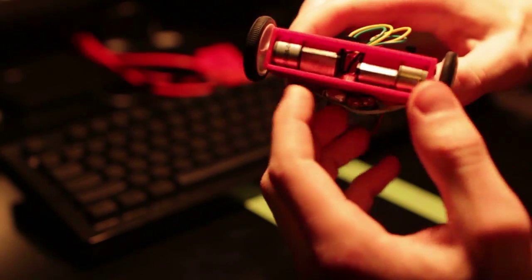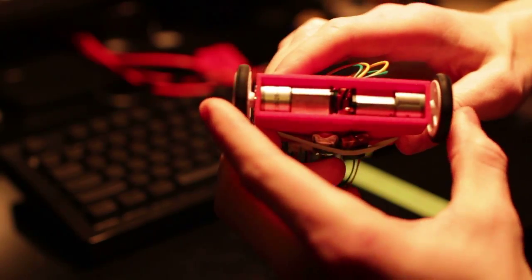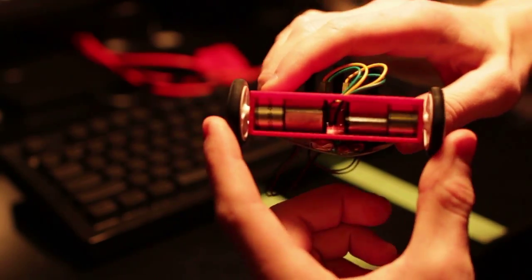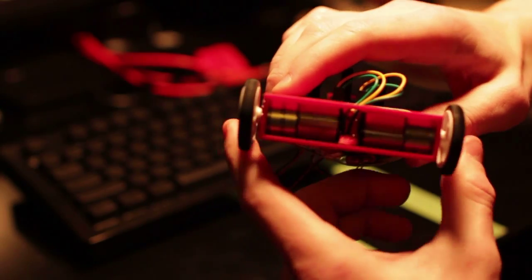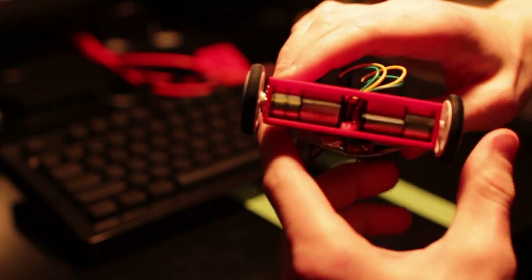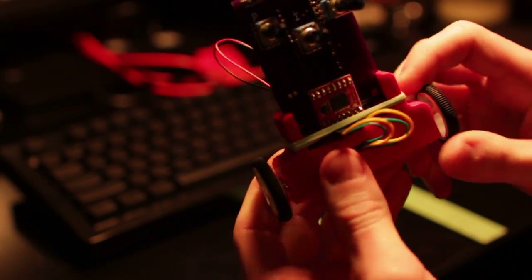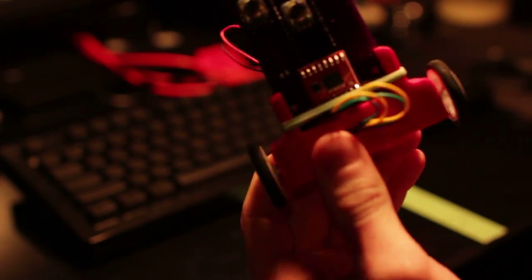Then you've got the two motors here, which are 26 to 1 ratio, and the two wheels, and all that is from SparkFun. This is basically a SparkFun build here.